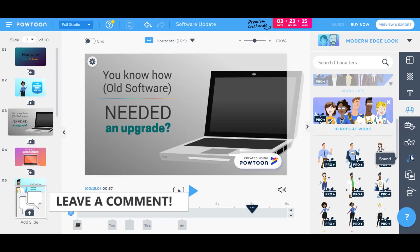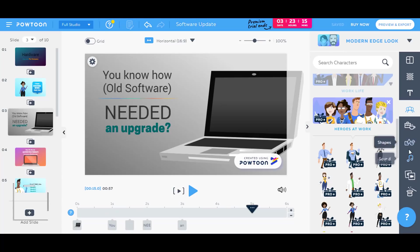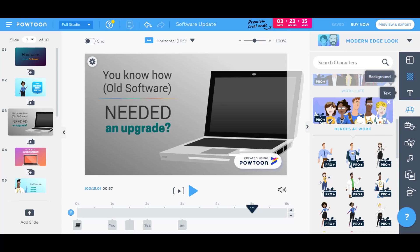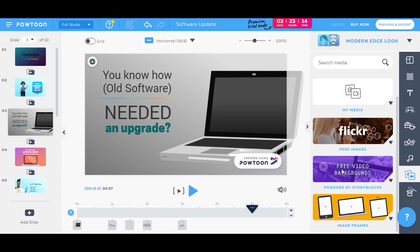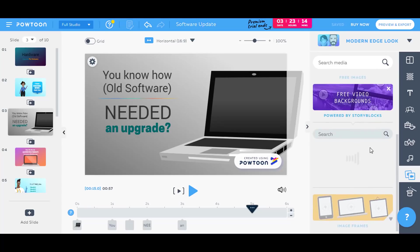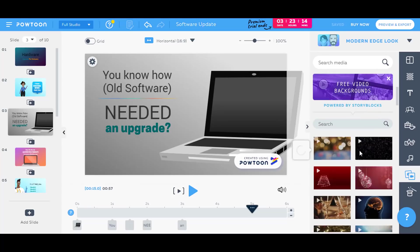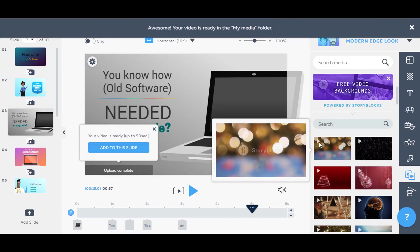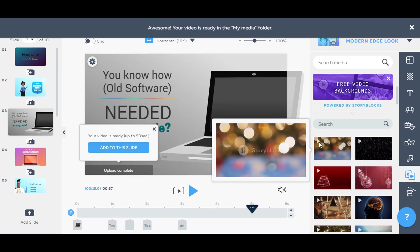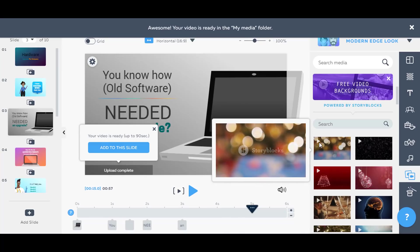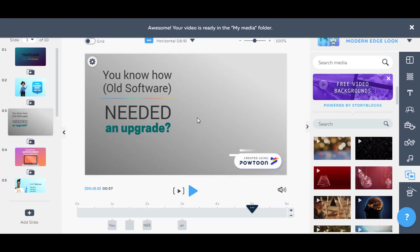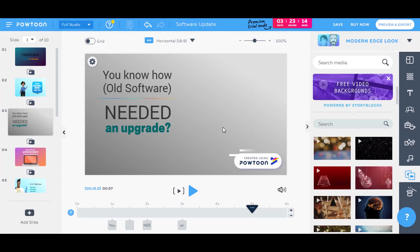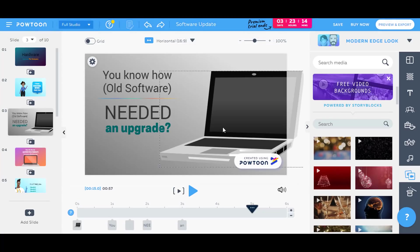The good thing about Powtoons is that you have royalty-free music, you have royalty-free images and videos. You can also import your own media if you select the upload many options. There is option for video backgrounds. You can click any one of it. You can even preview it over here, and you can add the video up to this slide. Videos of up to 90 seconds can be added to Powtoon. So you can undo that by clicking Ctrl Z on your keyboard.